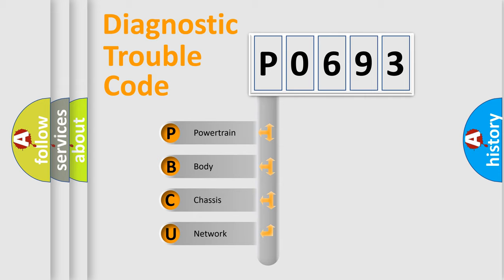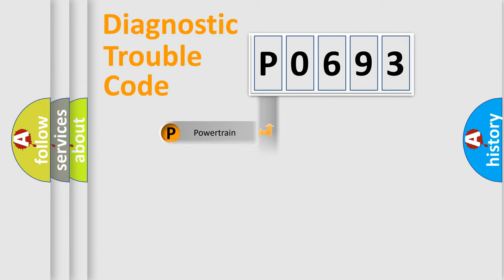We divide the electric system of automobile into four basic units: powertrain, body, chassis, and network.